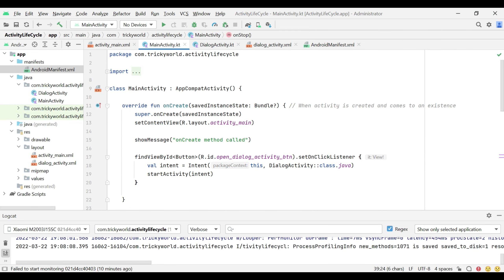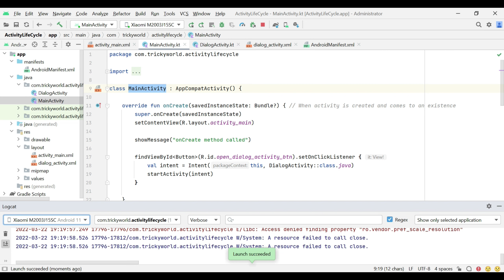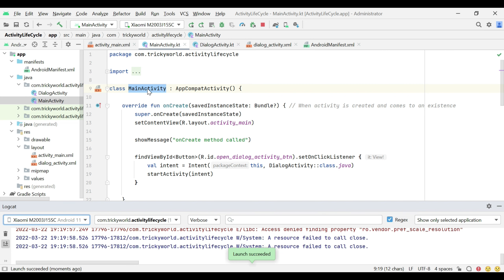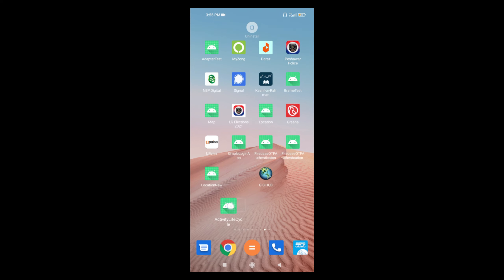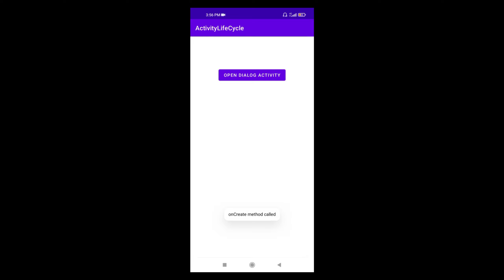Now I am going to run this application and show the behavior of this activity. Right-click on MainActivity and run it. The application has been run. When we open it, MainActivity will get created, and so onCreate, onStart, and onResume methods will be called. You can see onCreate, onStart, and onResume methods were called.